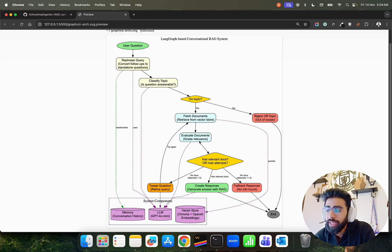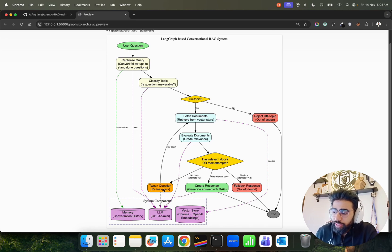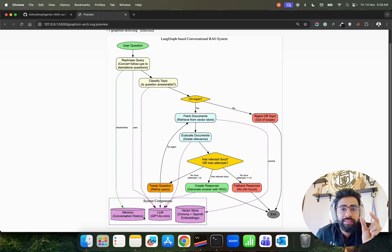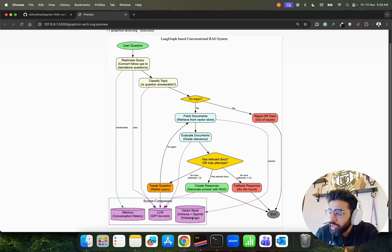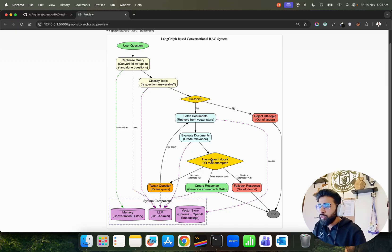If the question is on topic, it fetches documents from the vector store, then evaluates them through grade relevance. It returns relevant docs or handles max attempts, then generates an answer with RAG. If no docs are found, it falls back, or it can refine the query. Off-topic questions are rejected. System components include memory saver for conversational history, GPT-4o mini as the LLM, ChromaDB for vector storage, and text-embedding-3-small for embeddings.